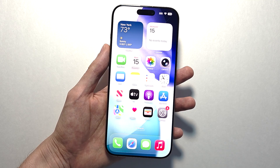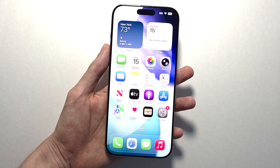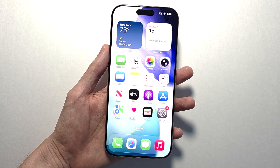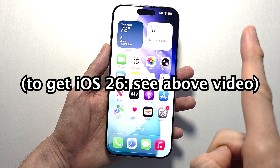Hey guys, so I'm sure you can use almost any photo to make a 3D wallpaper on your iPhone. This is pretty simple and you just need to have iOS 26.